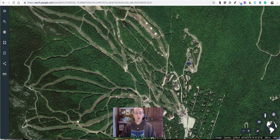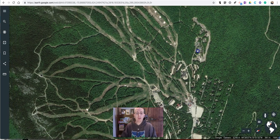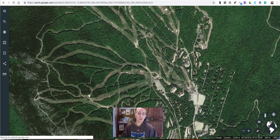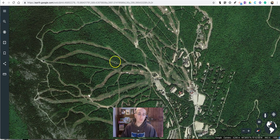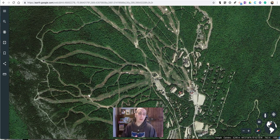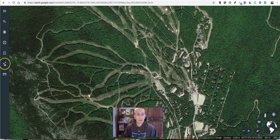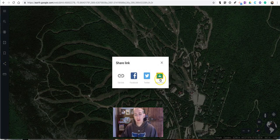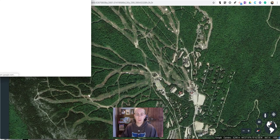Now if I want to have my students measure some trails here or answer some questions related to measurements, and I want them all to start at this particular view that I'm at right now, I'm going to use the share button and click Google Classroom.